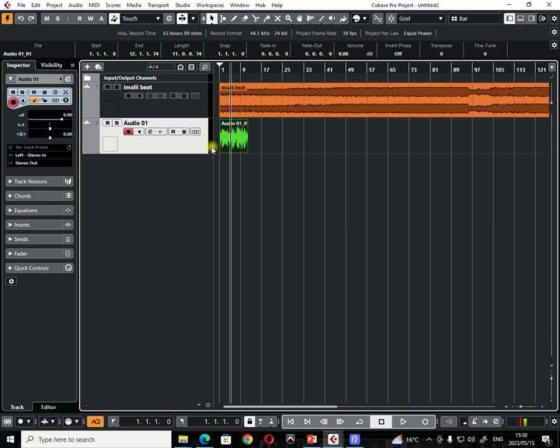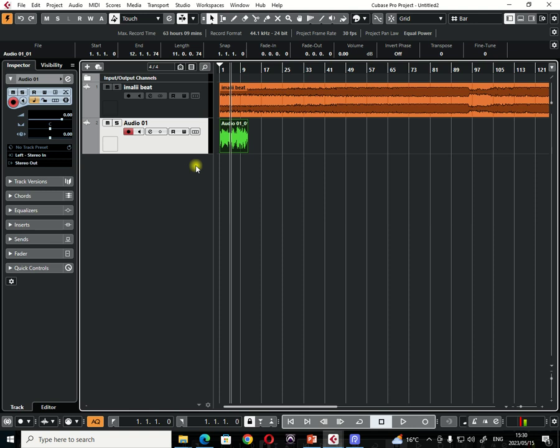So basically this is how you do audio recording in Cubase Pro, whether it's Cubase 11 Pro or whether it's Cubase 12 Pro. So next time we're going to get into how you actually mix audio in Cubase Pro. After you have recorded your channels like these ones, how do you then start doing your mixing in Cubase Pro? Thank you for watching. Please like and subscribe to my channel for more videos. Thank you.